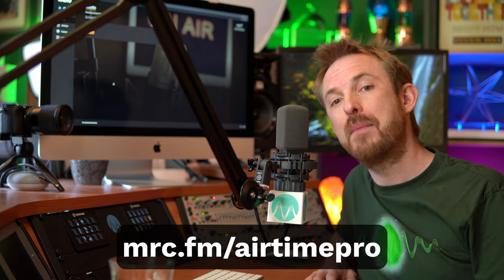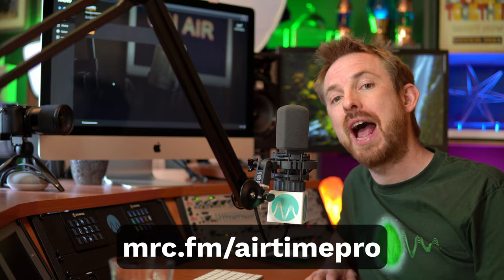Check out Airtime Pro. Thank you so much for sponsoring this video. You can go to mrc.fm forward slash Airtime Pro.